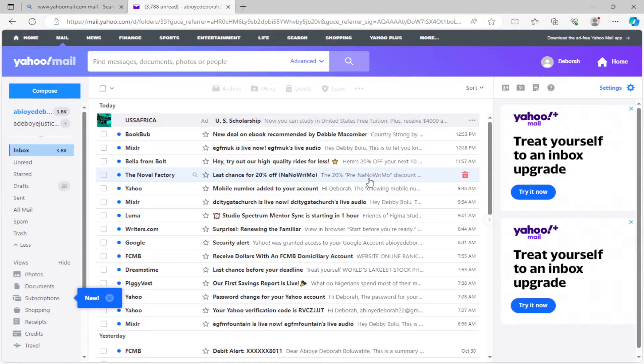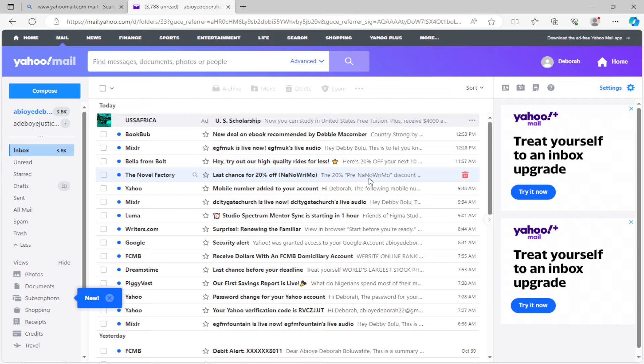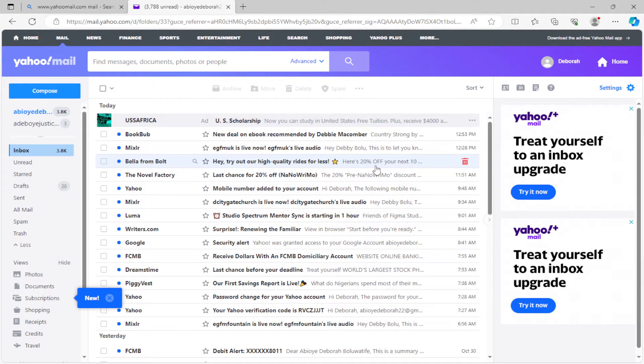How to connect your Yahoo Mail with your Google Drive account. Hi everyone, welcome to this tutorial. In this tutorial, I'll be showing you how you can connect your Yahoo Mail with your Google Drive account.